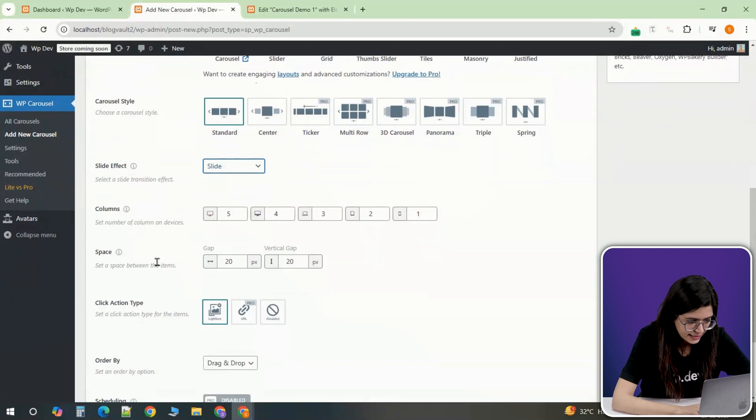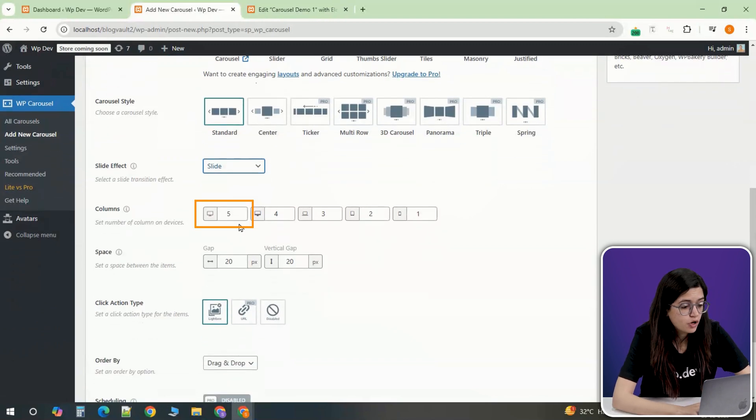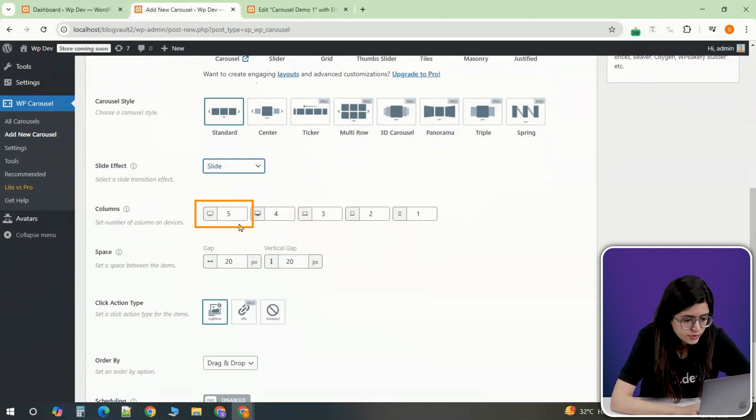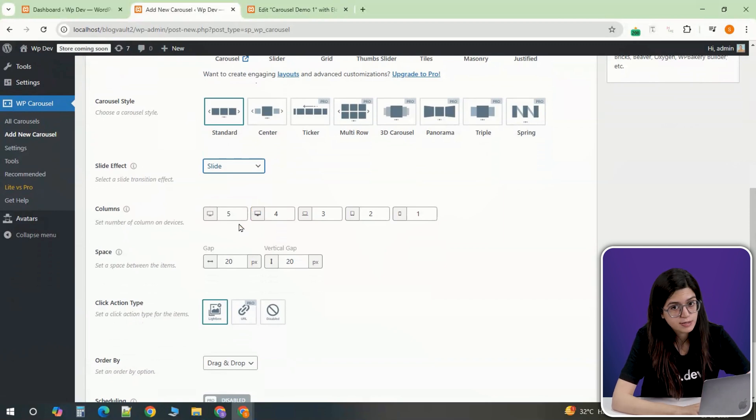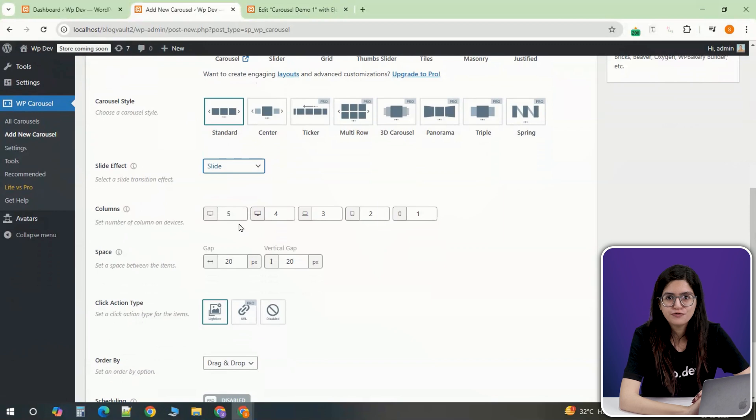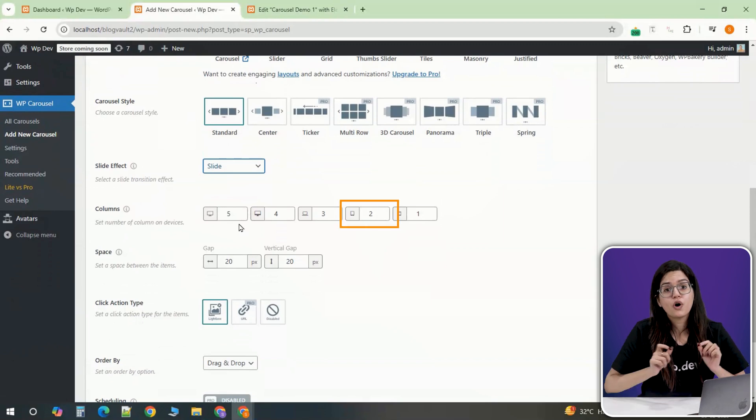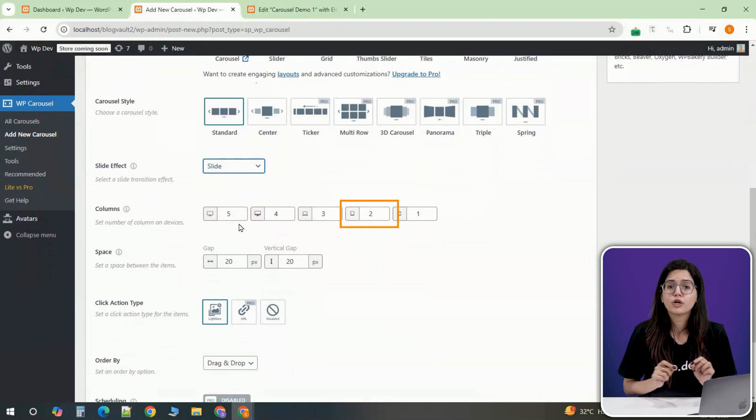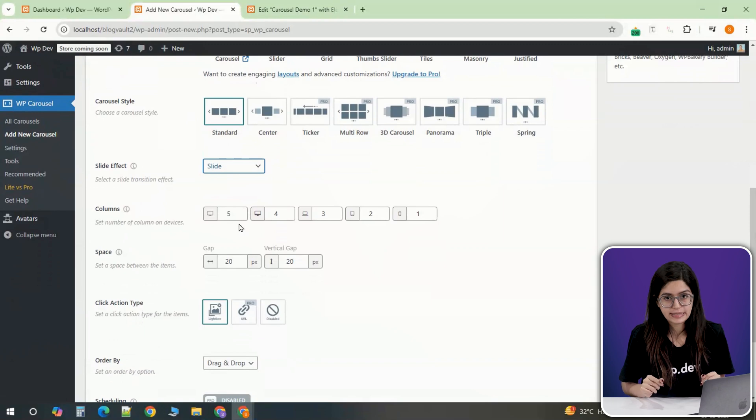Now define how many slides should be visible at a time by setting number of columns. For desktop users, set it to display 5 slides at once, ensuring a seamless scrolling experience. The plugin also allows customization for mobile and tablet responsiveness, so your carousel will automatically adjust based on the screen size.